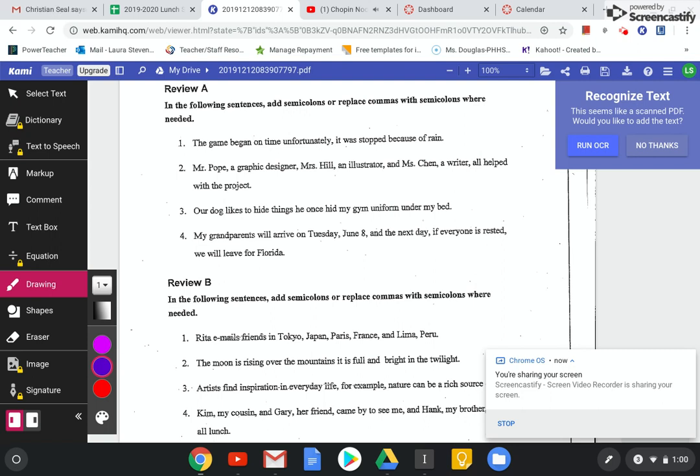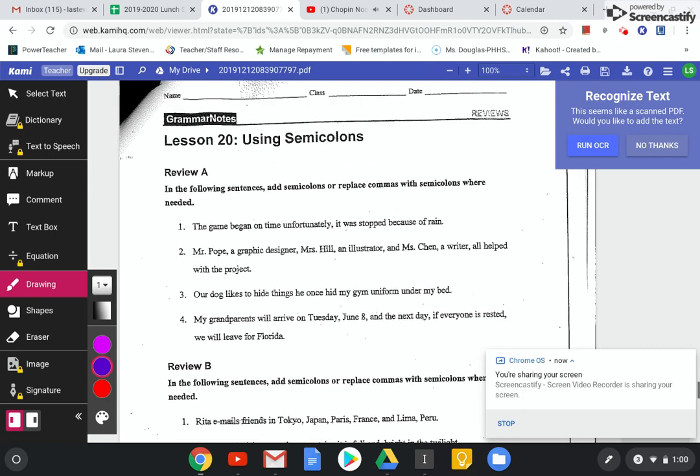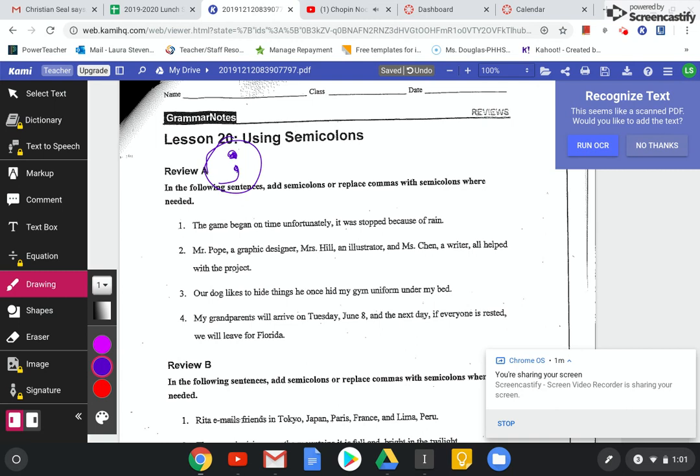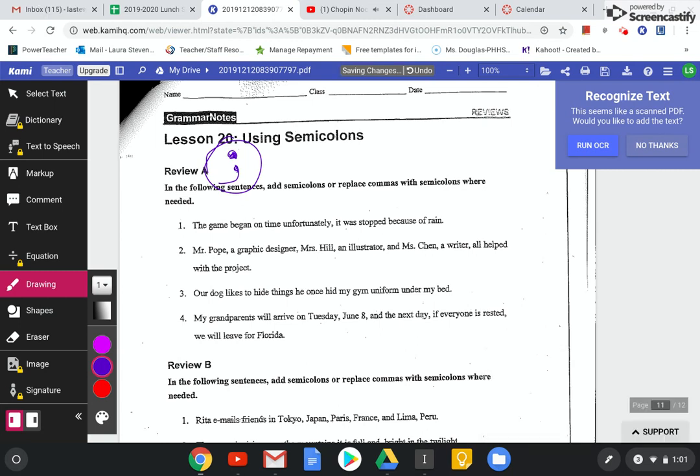Okay, so this one, we're using semicolons. Yay! Those are so fun. And it's really cool because you can use them to separate confusing lists. Did you know that? I didn't know that until I was a teacher.